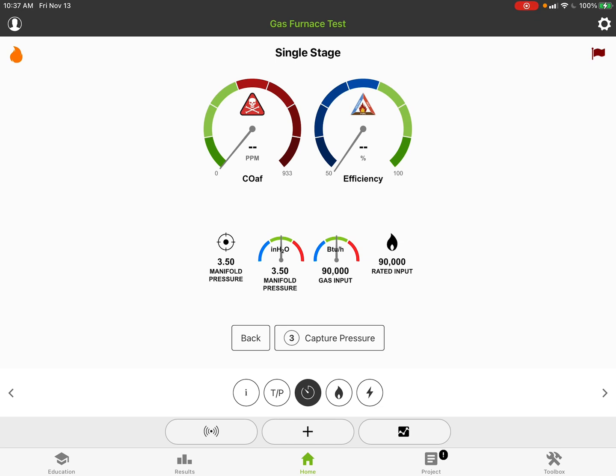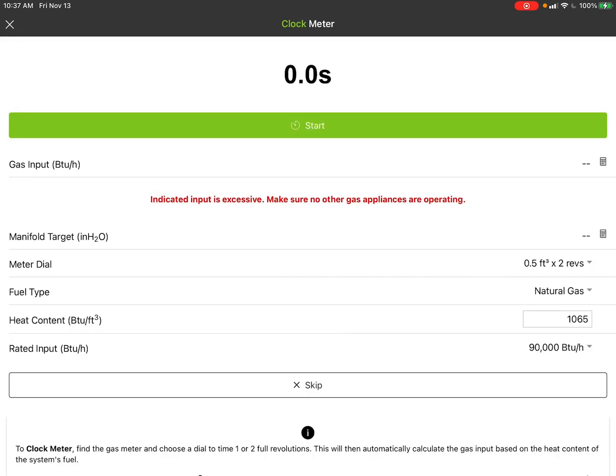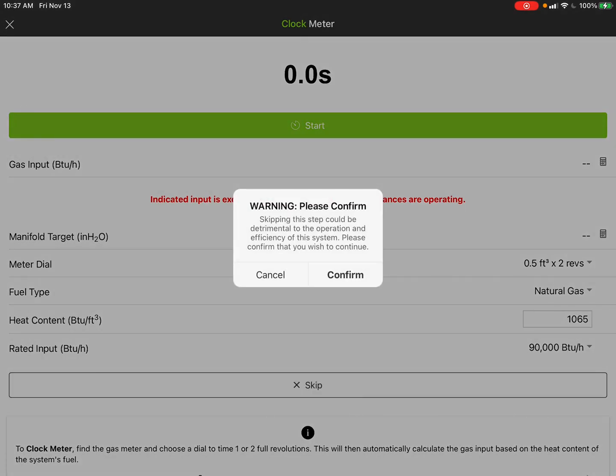When you do hit that skip, you'll see it says it could be detrimental to operation and efficiency because we need to have correct input in order for the system to properly work.